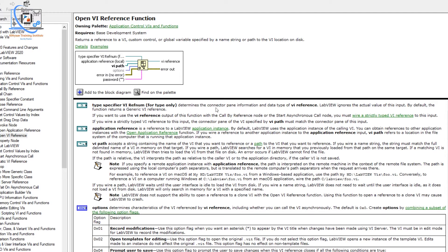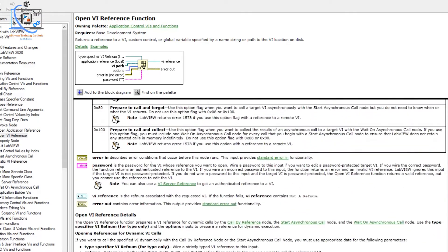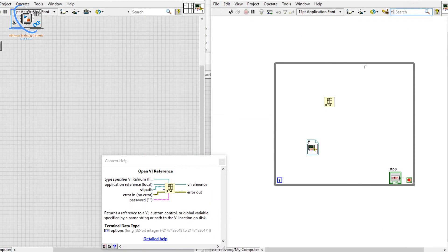Open VI Reference has several inputs. First is a Type Specifier VI Reference — it determines the connector panel information and data type of the VI reference. Then we have an Application Reference, which refers to a LabVIEW application — by default it uses the calling VI's application. We also have the VI path where we can choose dynamically, and a password input if the VI is password protected.